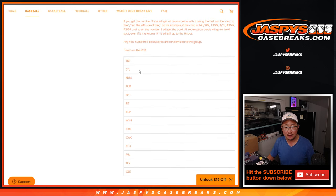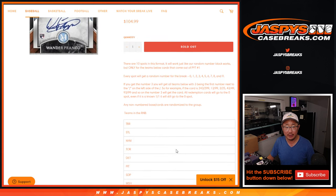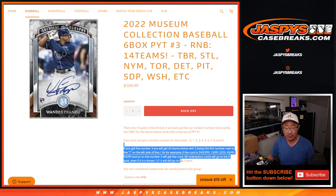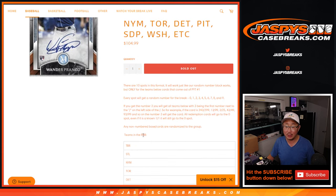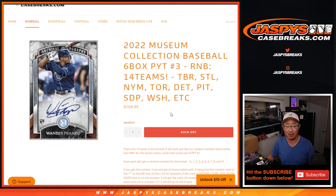So features, among others, big group of teams right here. You know how the number block works. And look at this, any non-numbered base cards are going to be randomized to the group. That includes rookie cards.